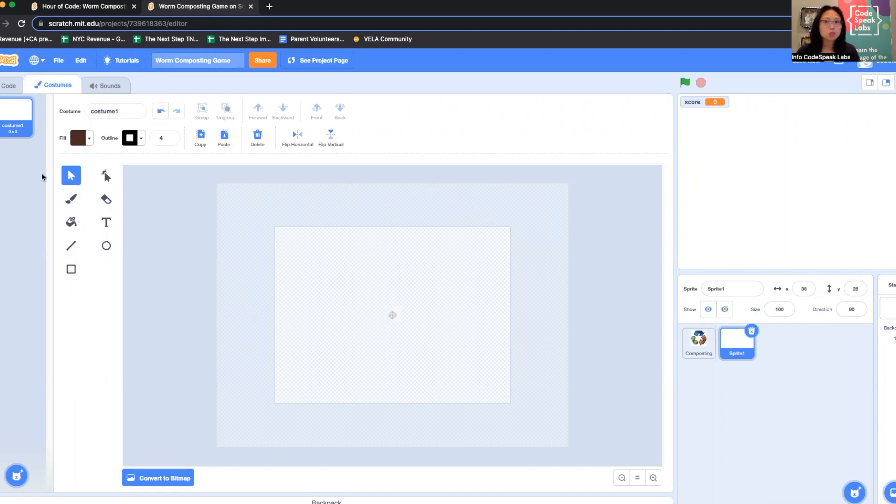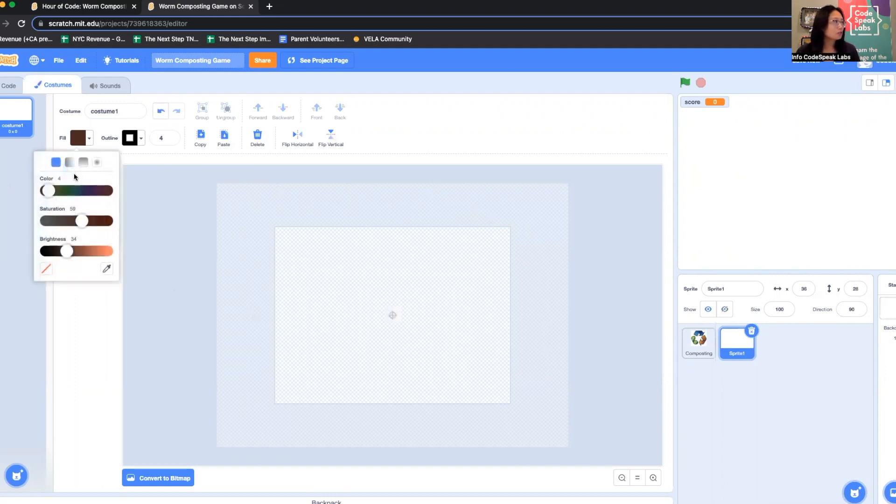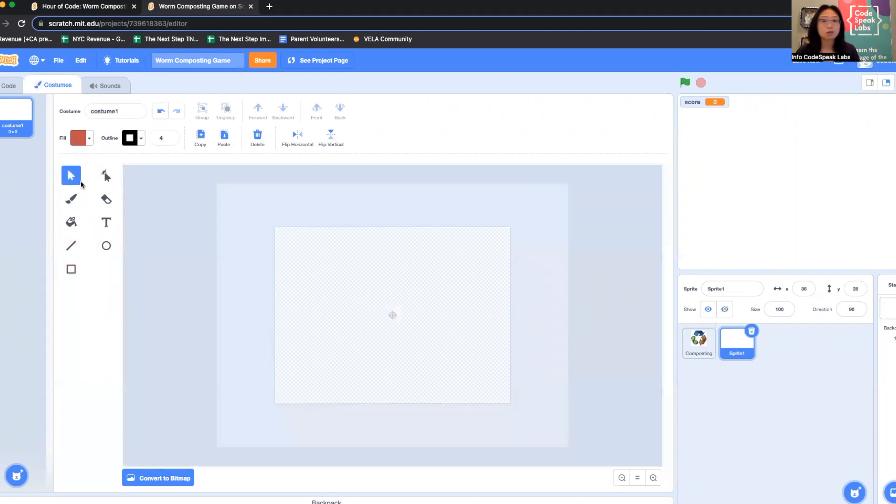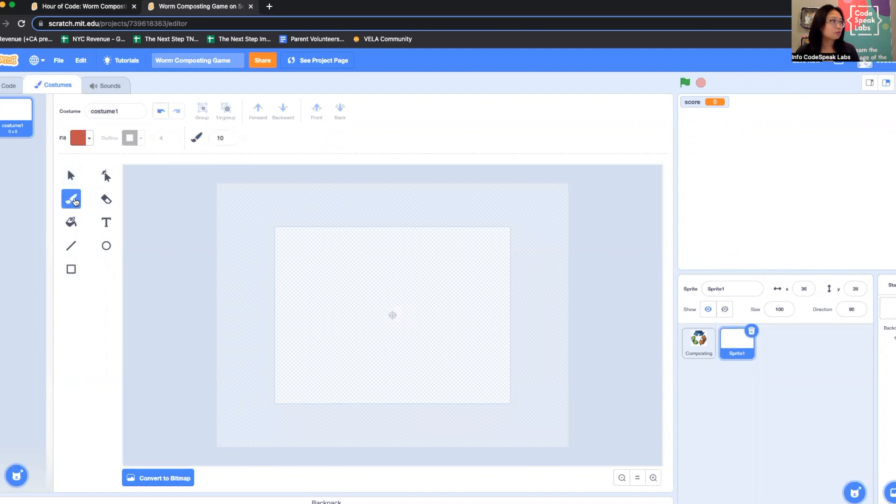The worms we use for worm composting are kind of a reddish pink, so I'm going to play around with the color tools here until I get a reddish pink color that I like. It doesn't have to be exact. By default it starts you on the pointer, but I actually want to use the brush tool and I'm going to make my worm pretty fat.